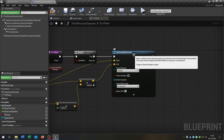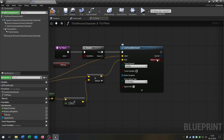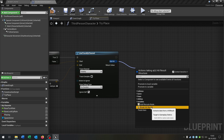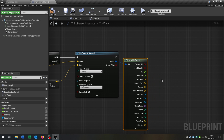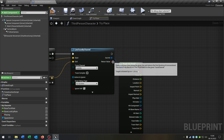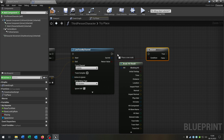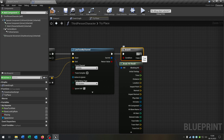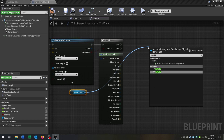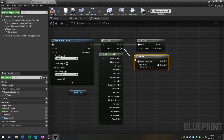So basically what line trace by channel does — it sends a line exactly from the start to the end point, and when it hits something it gives this event here. We go from out hit and say break hit result. As you can see, we get a lot of information where the line is actually hitting something. If it doesn't hit something, we don't have this event. We go from the branch, get the return value — so only when we actually hit something we want to do something. We take out our spawn actor here and check is it valid, with the question mark on a true case and the false case as well.